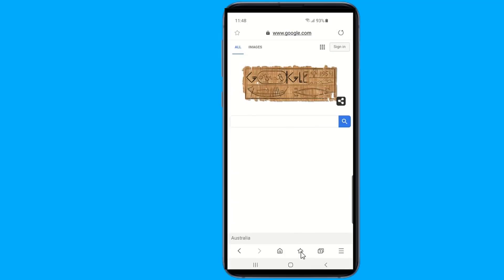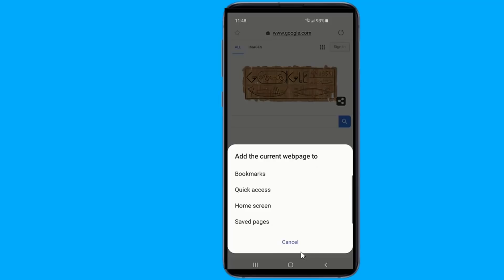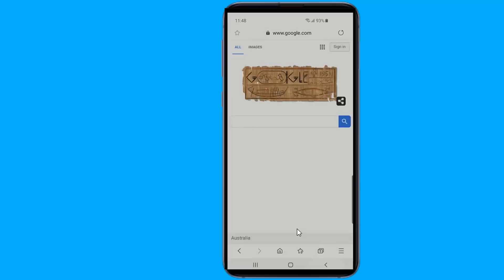Long pressing on the bookmark icon gives you the option to add the current page to bookmarks. Long pressing on the tabs icon will automatically create and open a new tab.